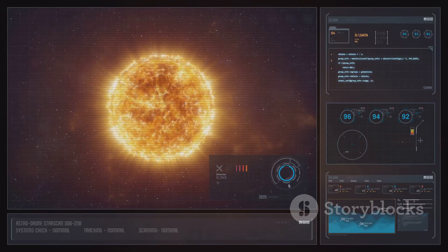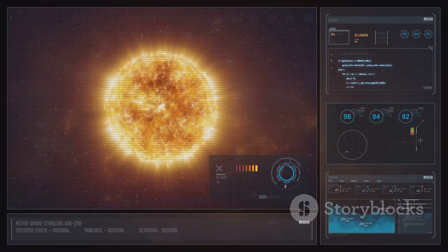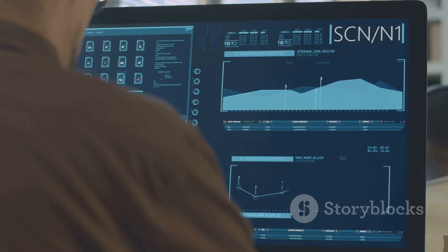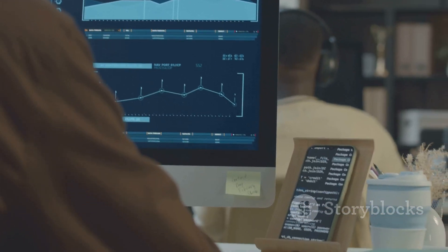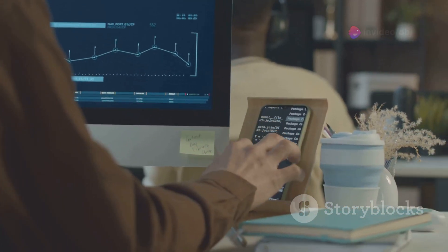Another advantage of Flux One is its speed. The platform can generate images in a matter of seconds, allowing users to experiment with different prompts and ideas without significant waiting times. This rapid processing is ideal for those who need to iterate quickly.